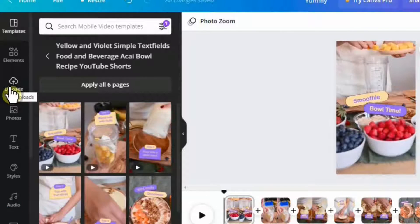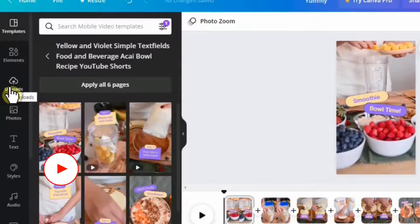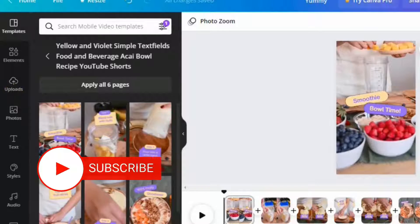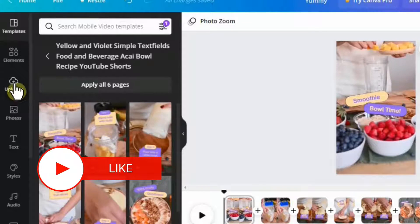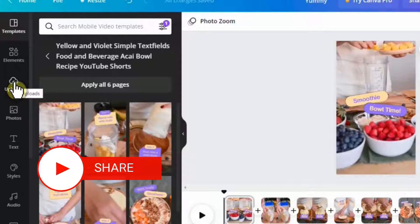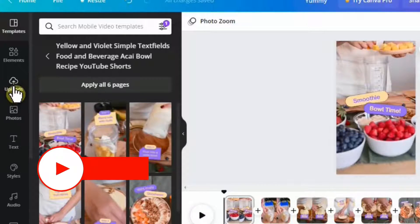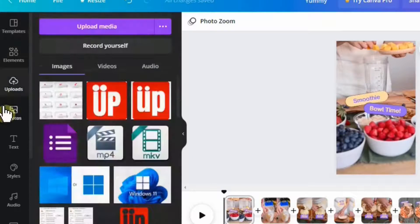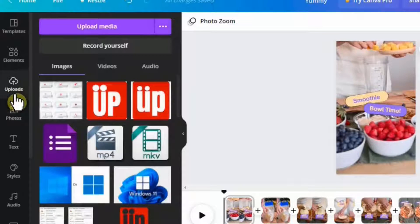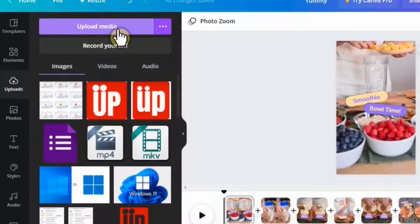Now let's say you have your old mobile phone footage in your PC and you want to upload it and make YouTube Shorts of your own. Then you can simply click on this upload button here and click on this upload media icon.